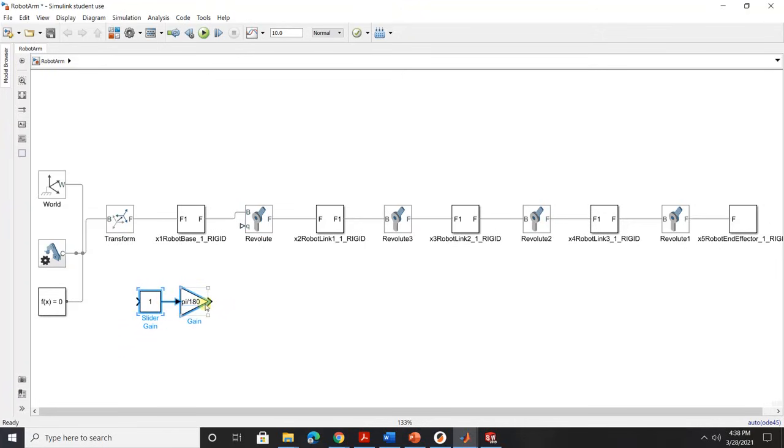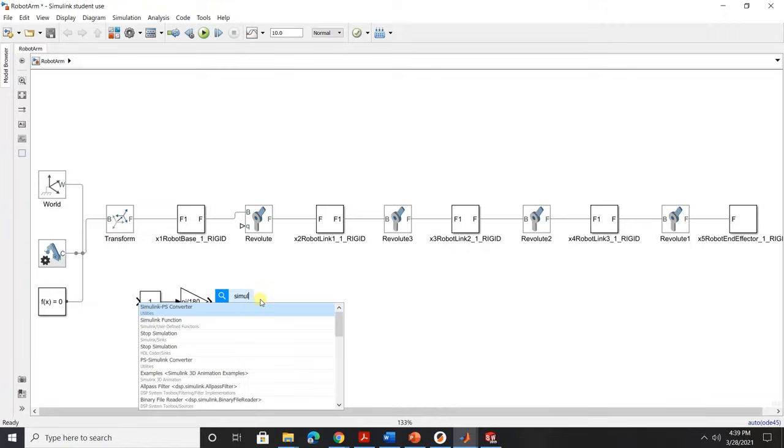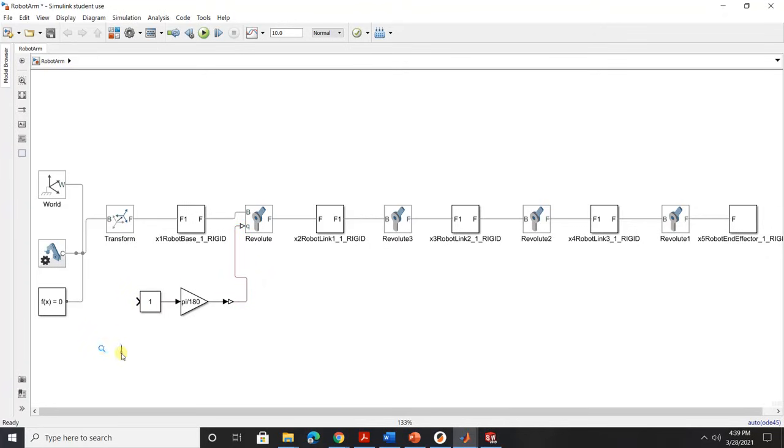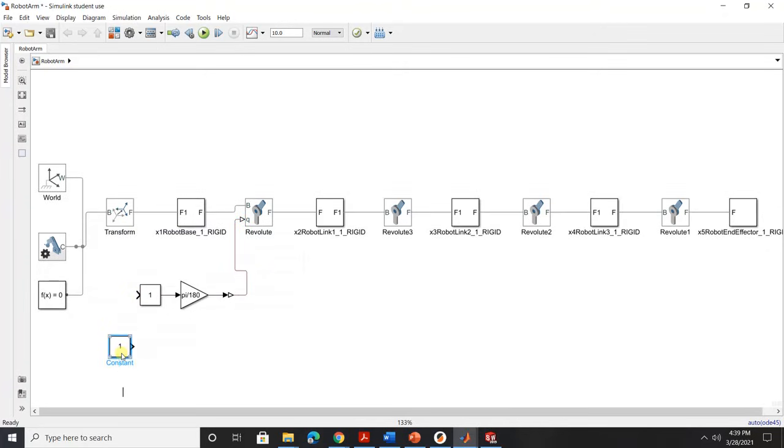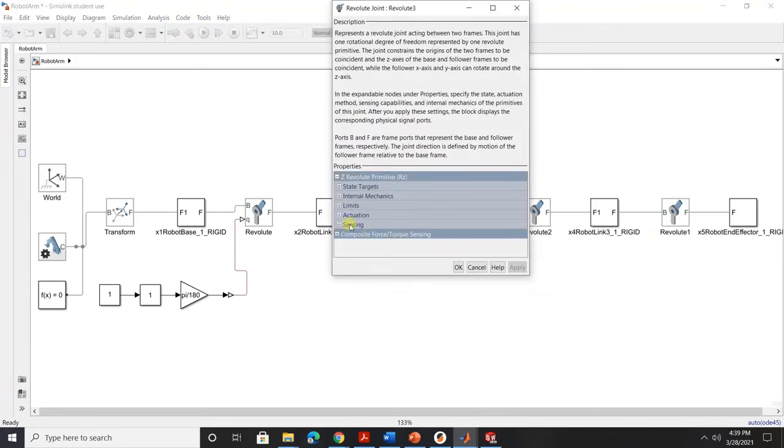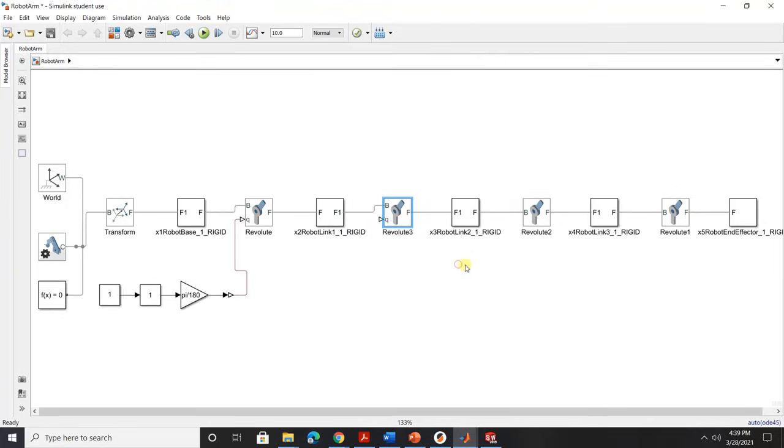Now connect them so now we should be able to connect this to this but there's no open port. So we need to double click on that and select actuation. Now under motion instead of automatically computed you want to change this to provided by input. Now click apply now you should see your joints have an open port. Let's see if it's working now. Still not working I think this one is a physical version so we need another conversion. This is from Simulink to physical converter. Now let's try see that works. Okay that works.